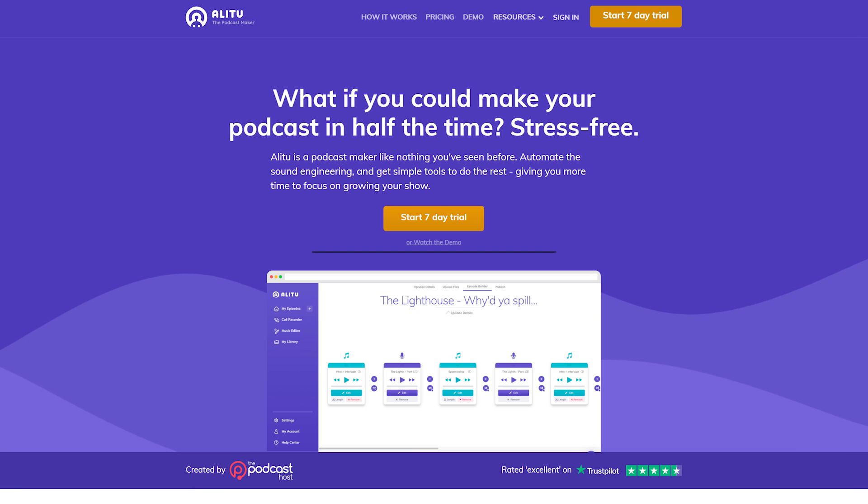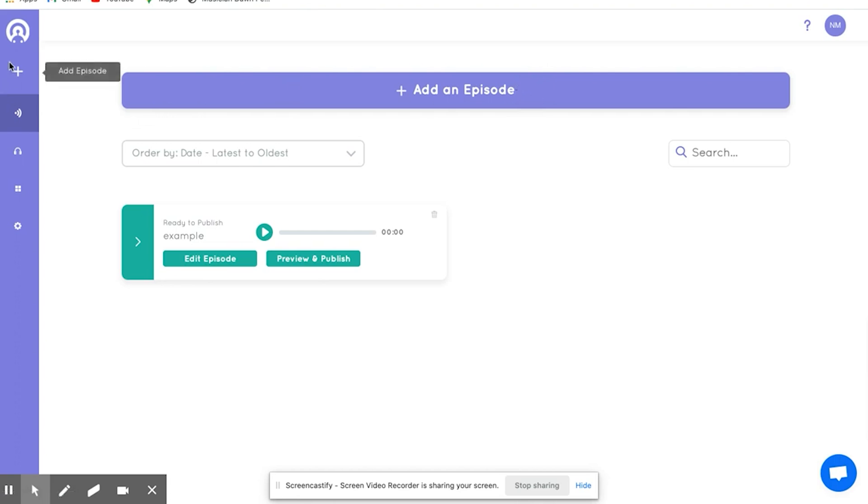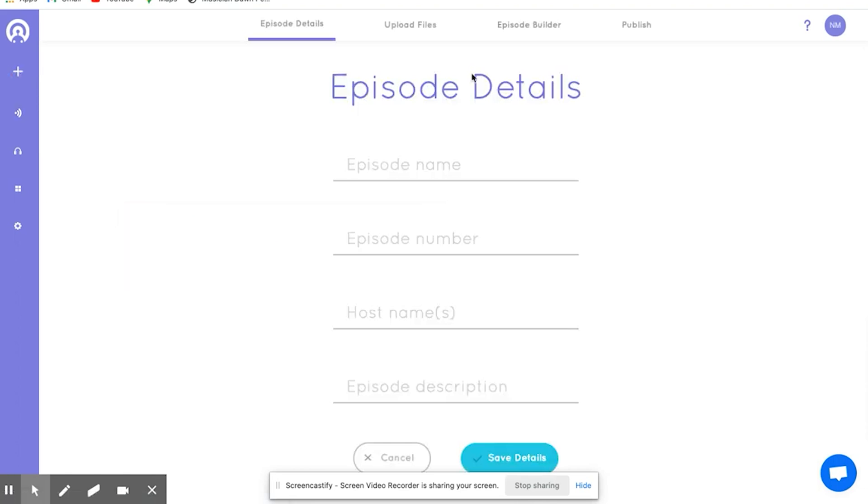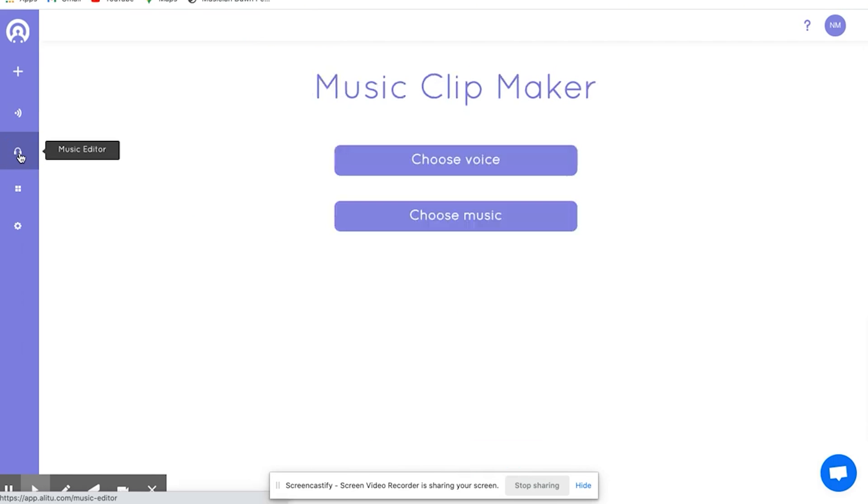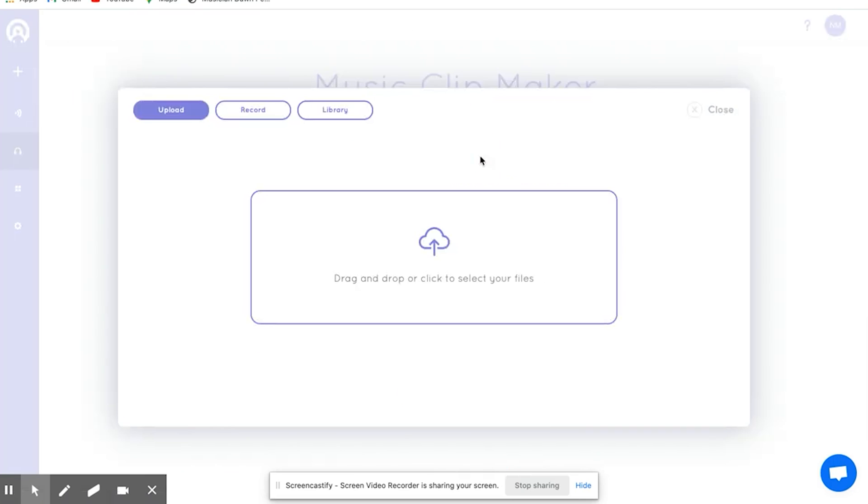Alitu. Podcasters looking to save time on post-production should consider this online podcast editing software. Alitu removes background noises from imported audio clips and improves their overall quality.